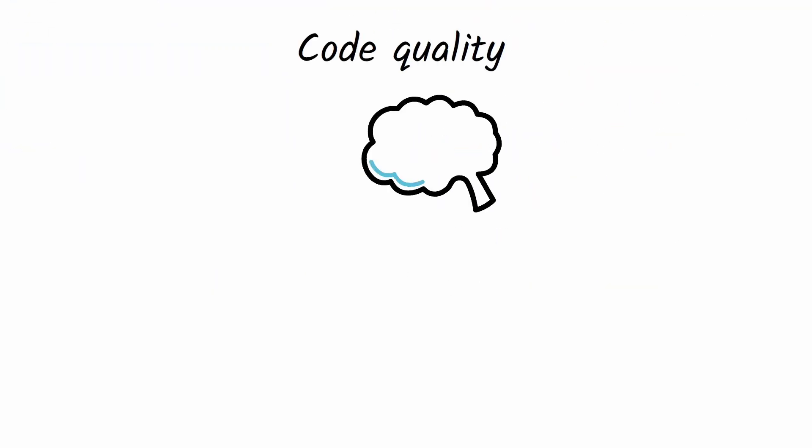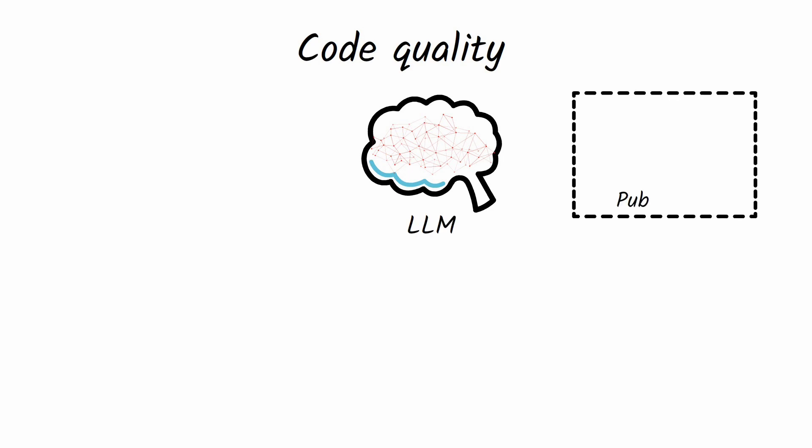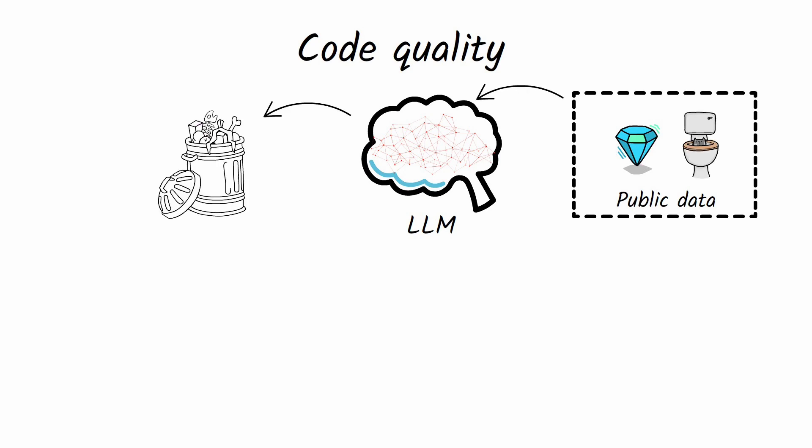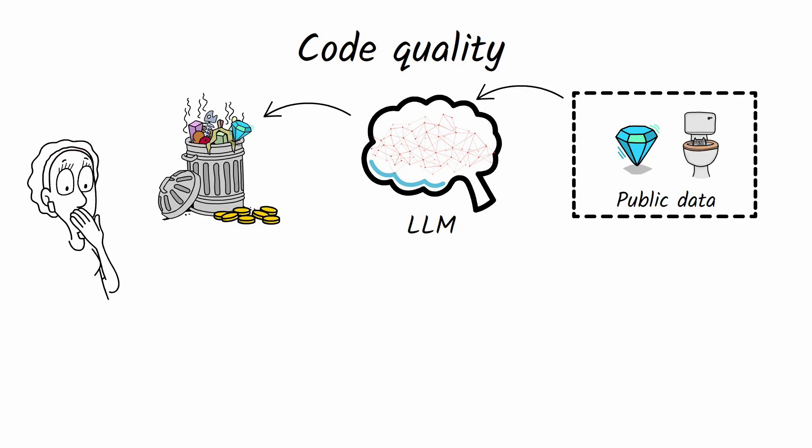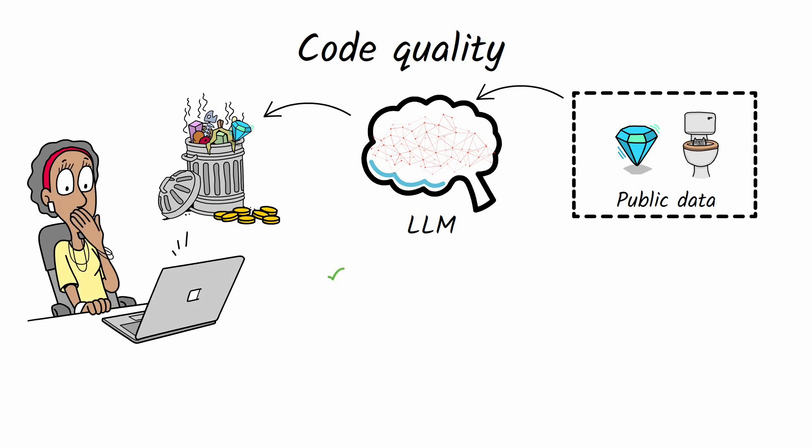But here's a common question. Is the code created through Vibe coding any good? The answer is, it depends. The code quality varies, and this is mostly because LLMs are trained on public data.